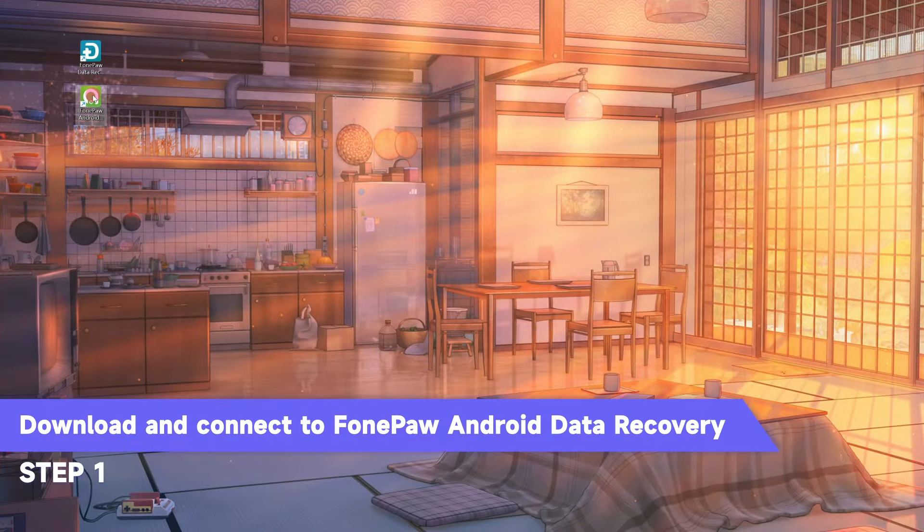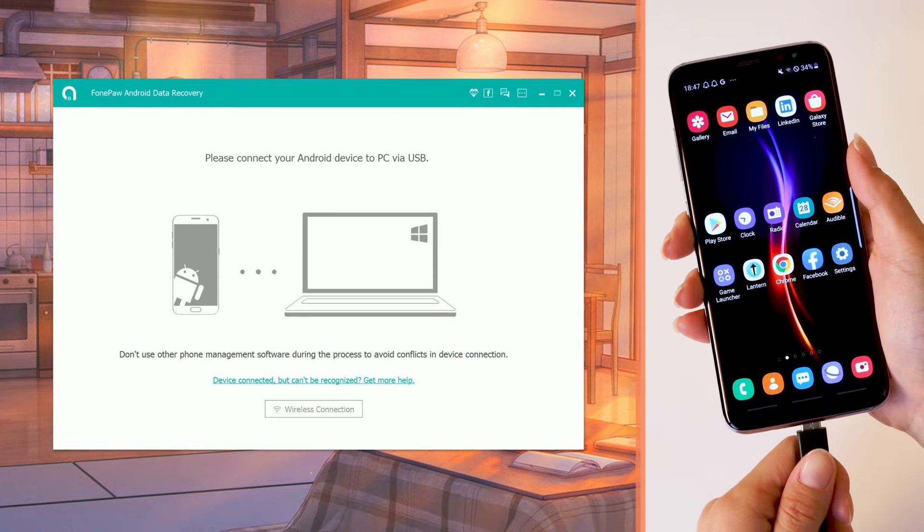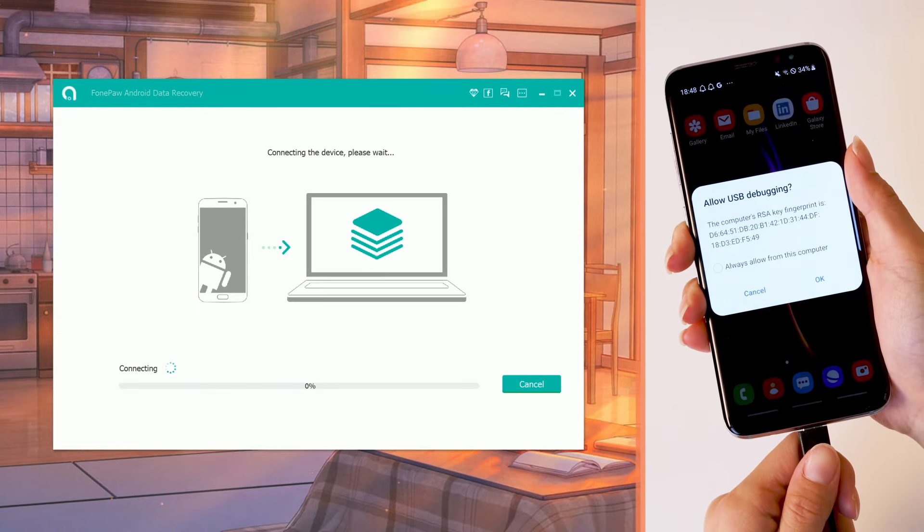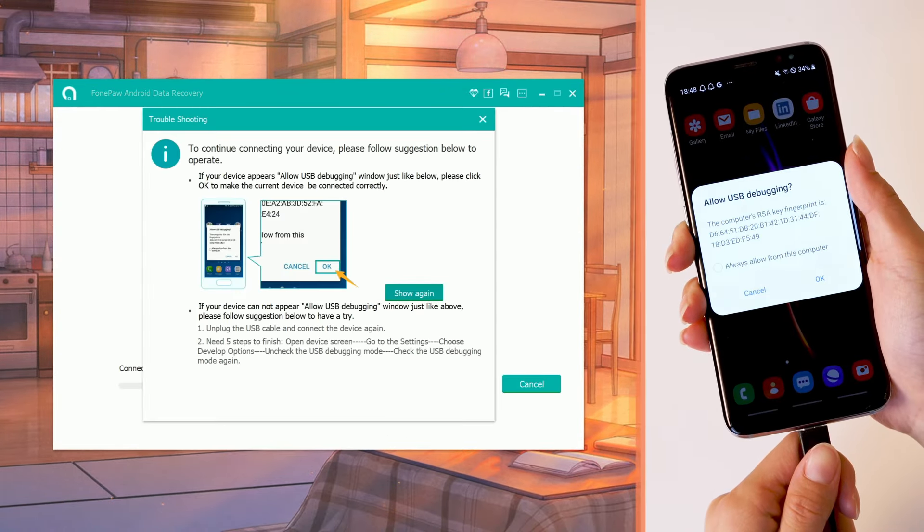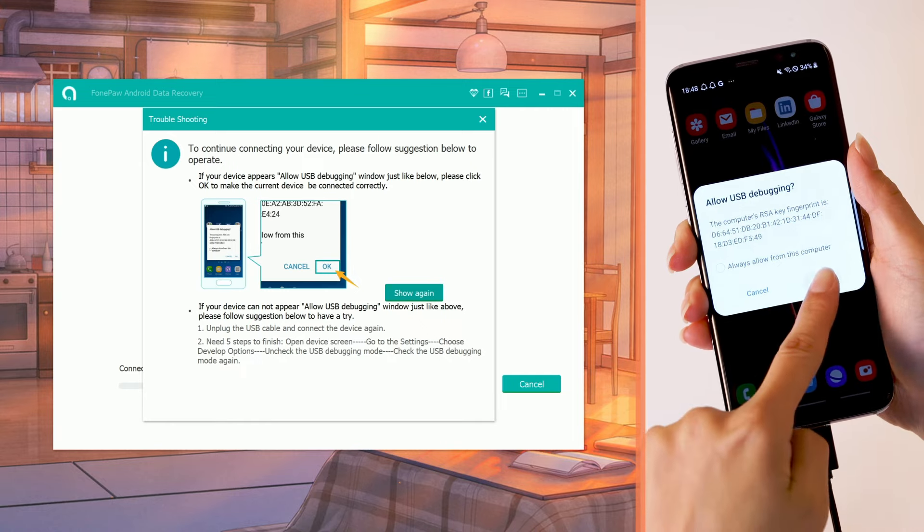Download and launch FonePaw Android Data Recovery. Connect your Android phone to the computer with a USB cable. Click OK in the pop-up window on your Android.